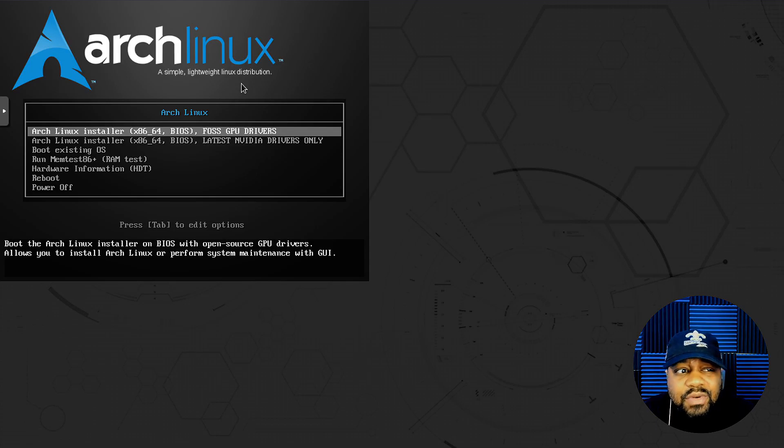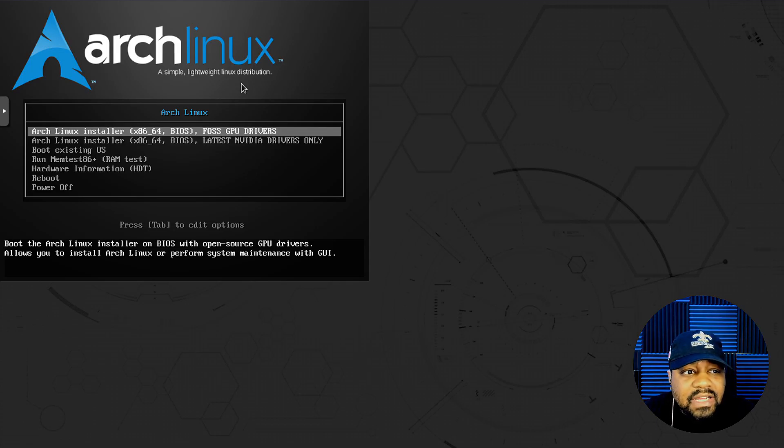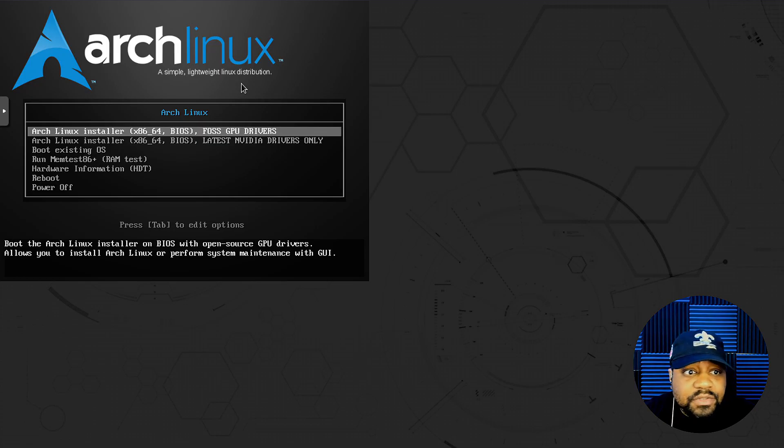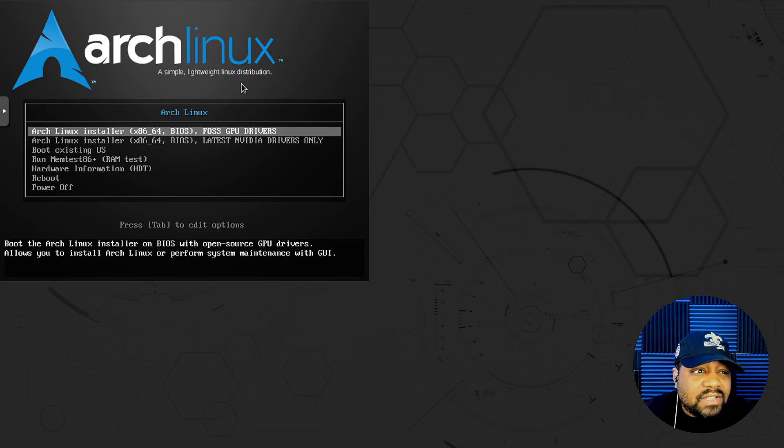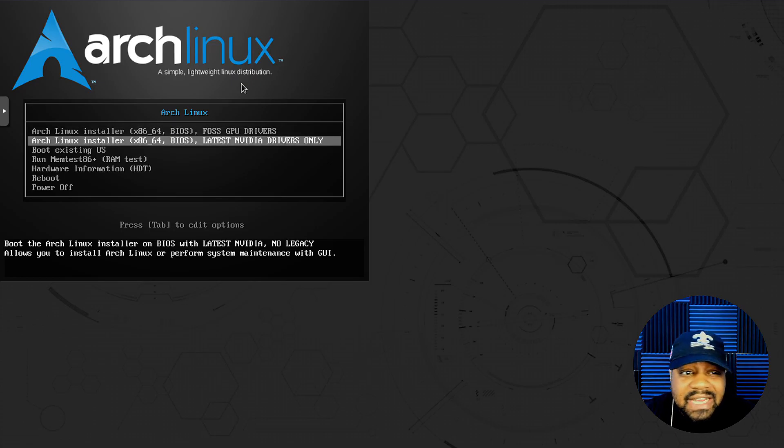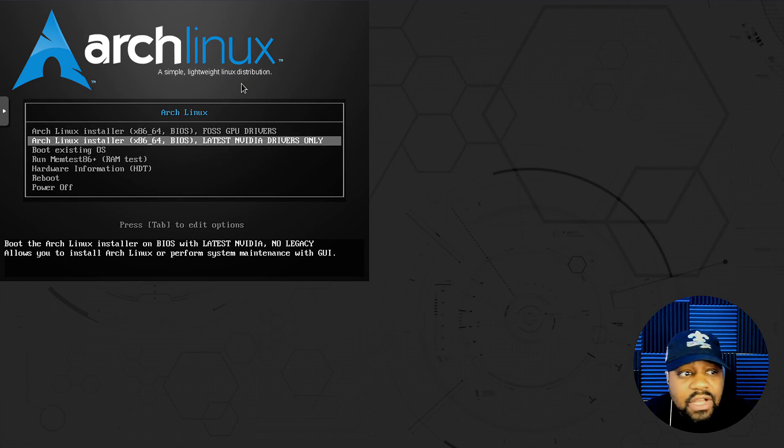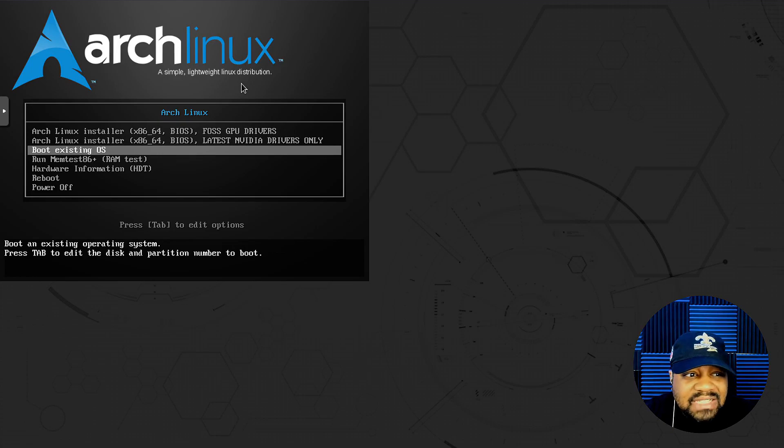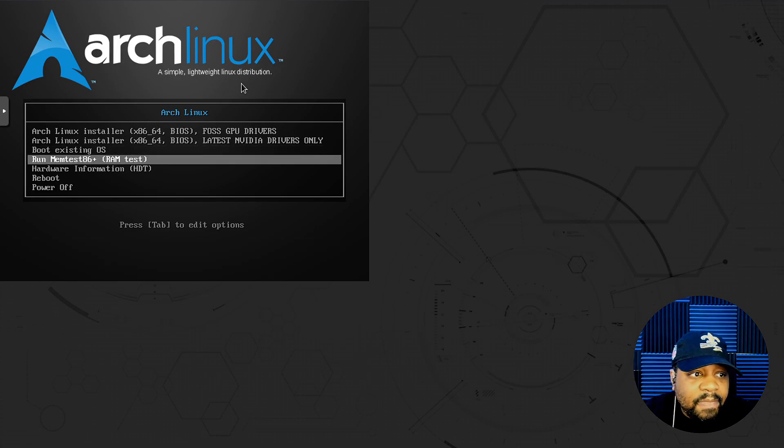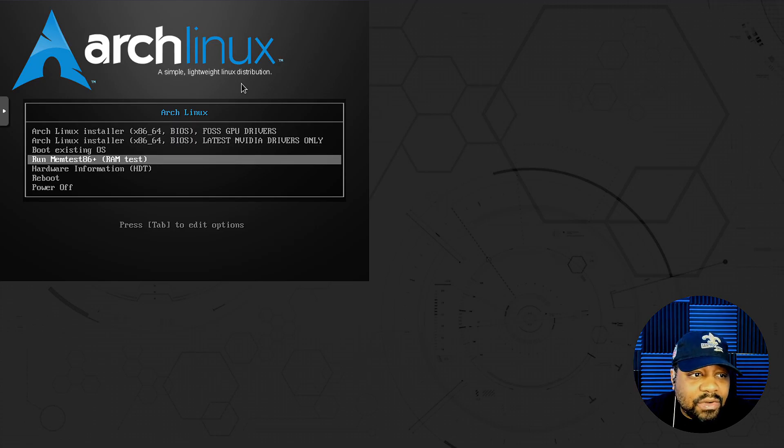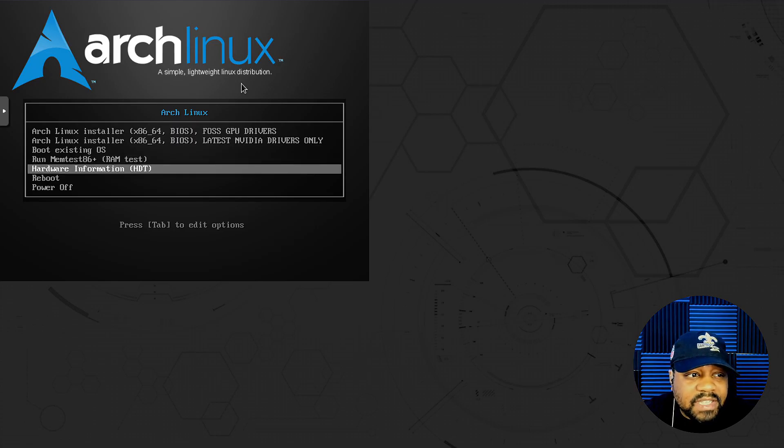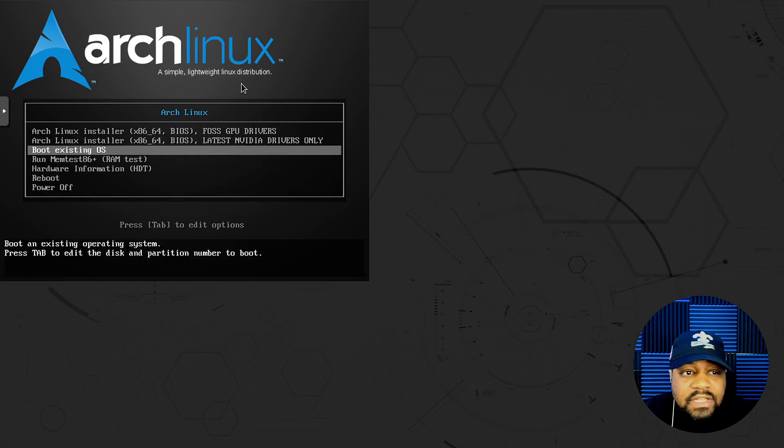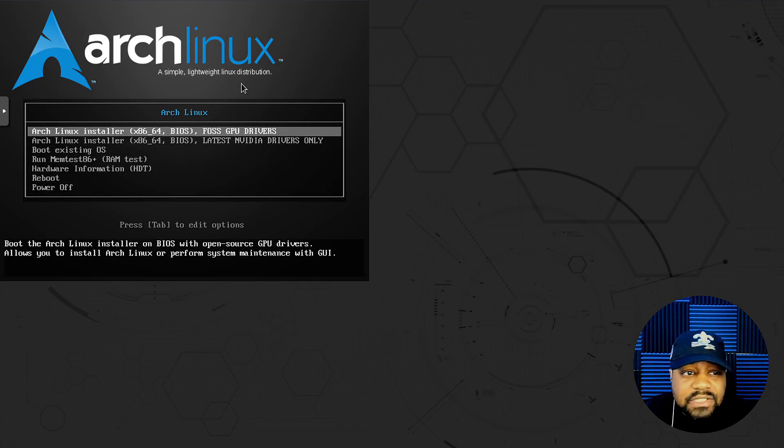They have two options up here at the top for the installer: Arch Linux installer x86_64 BIOS setting in false GPU drivers, which is what I'm going to use, but they also have one with the latest NVIDIA drivers only. Then you can boot the existing OS if you have one on the system, or you can run the memory test, hardware information, reboot, power off. Those are your options.